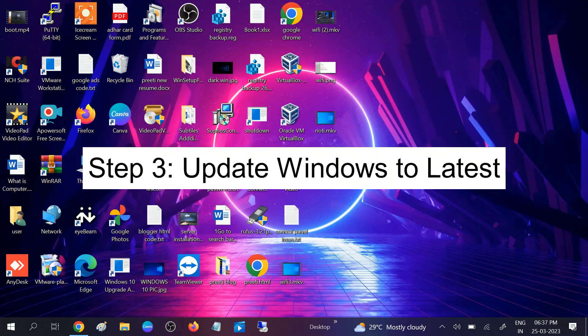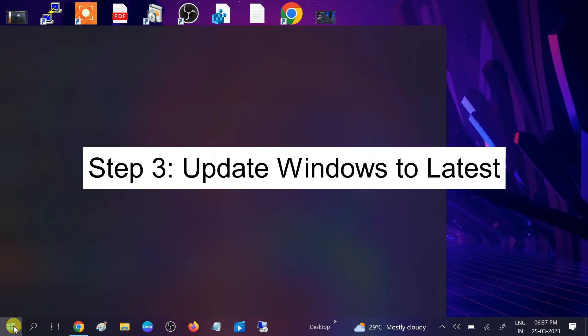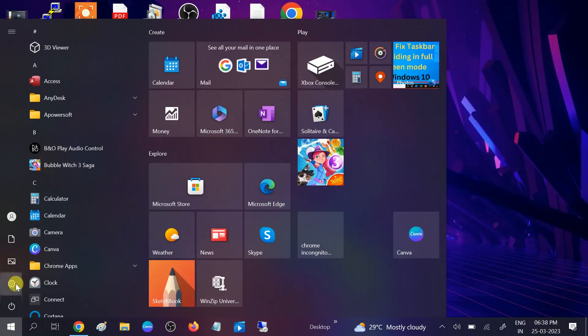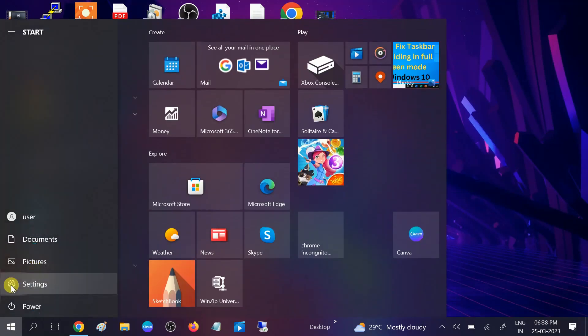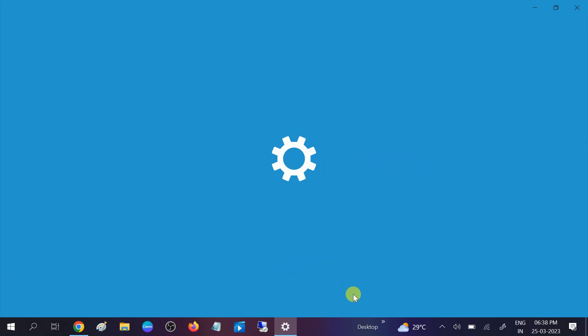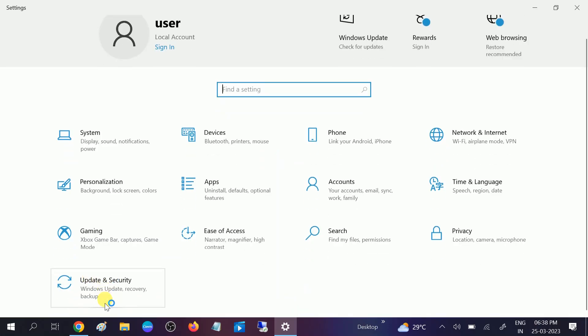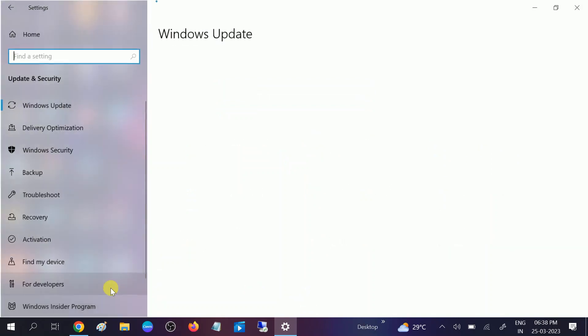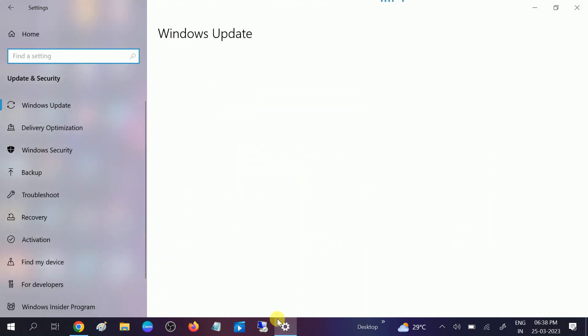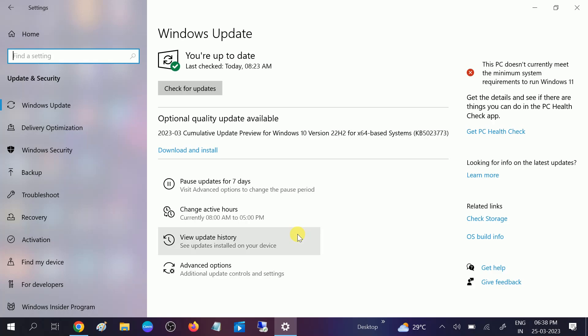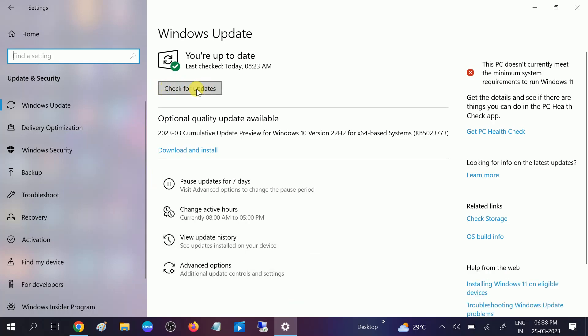In the third method we will update our Windows. Go to the Start menu, click on Settings, click on Update and Security option. Let's wait. You need to click on this option to check for update. You are up to date.